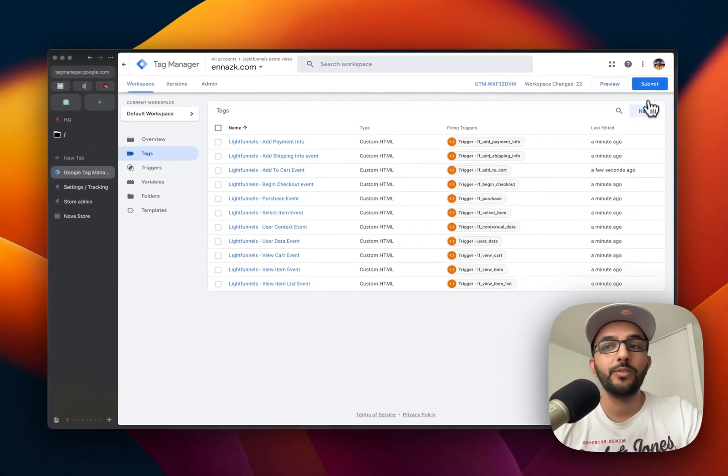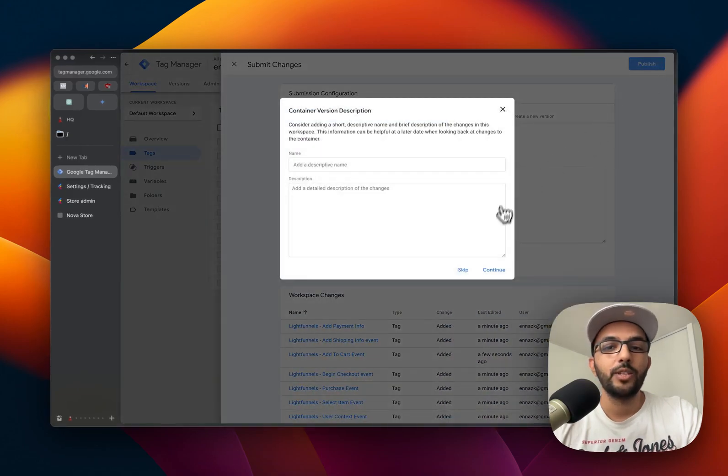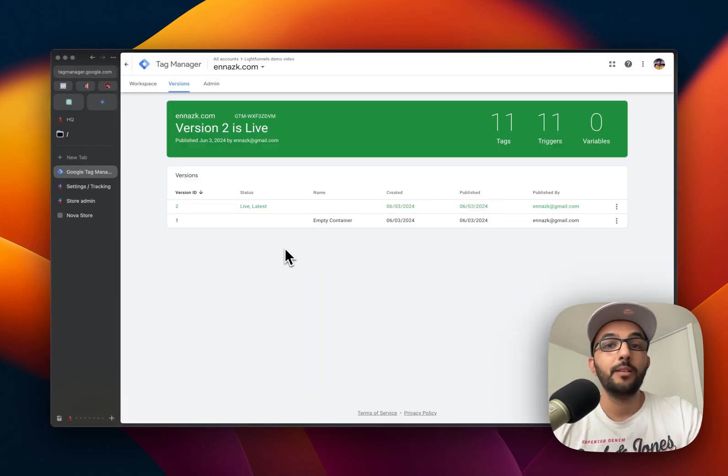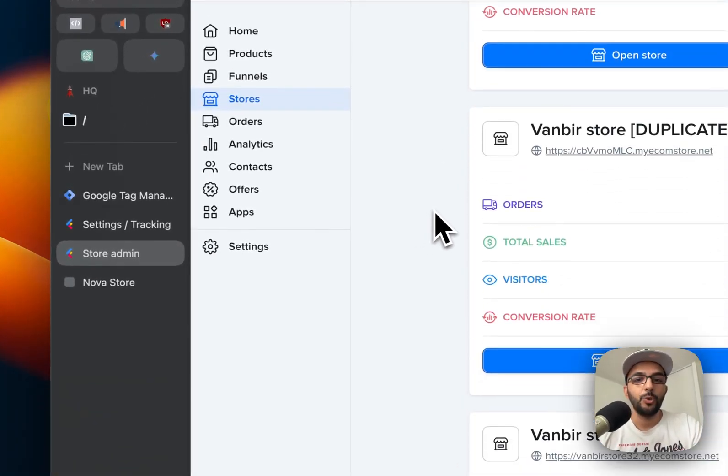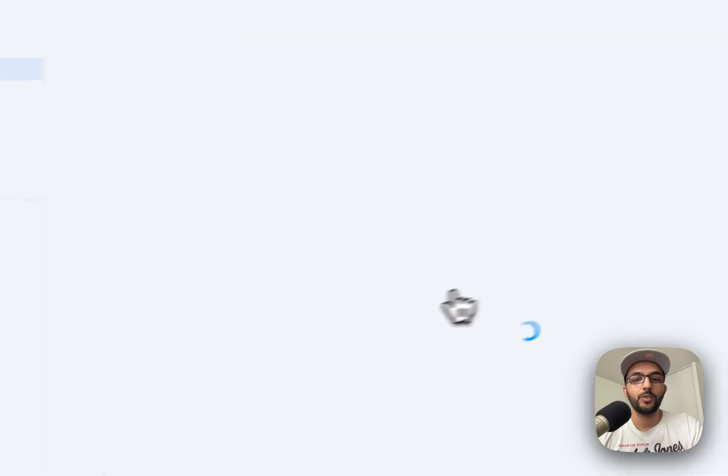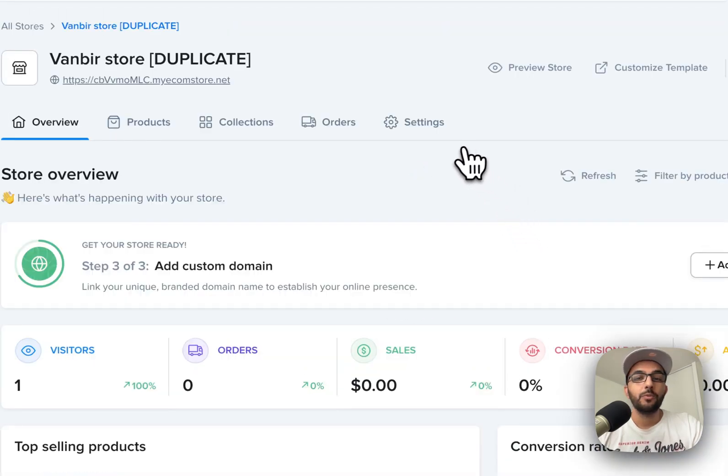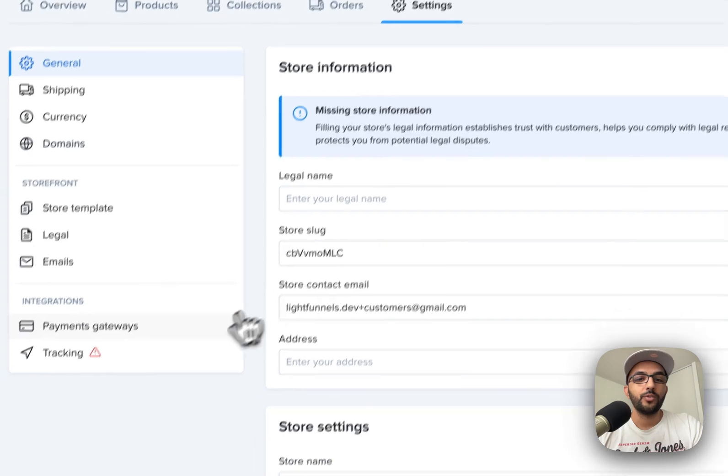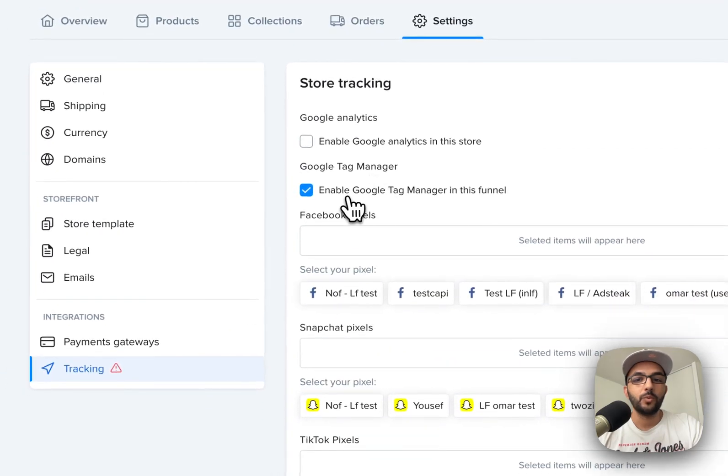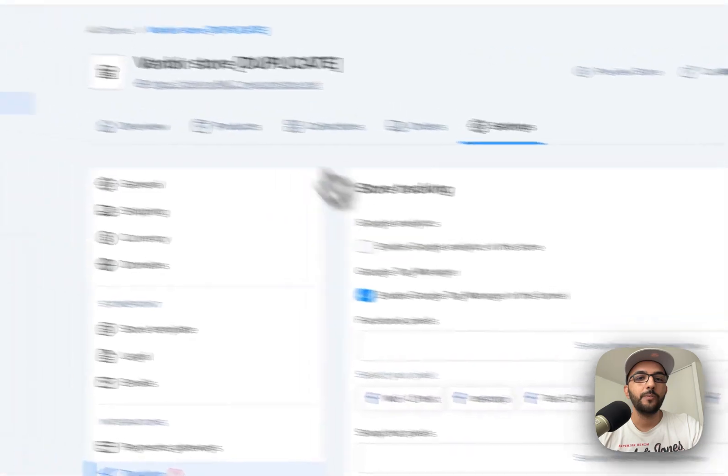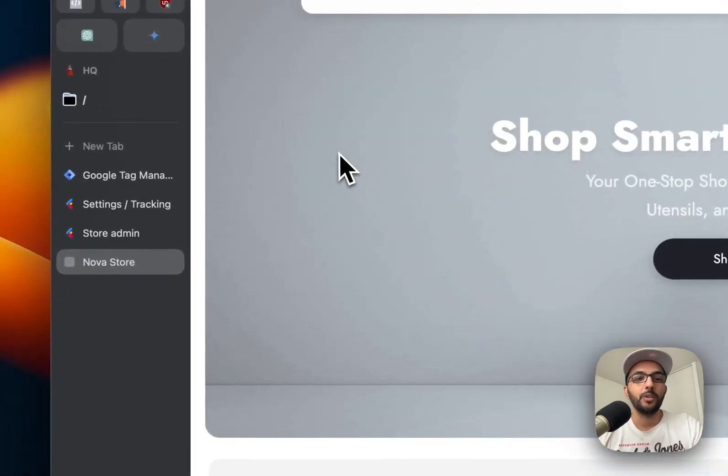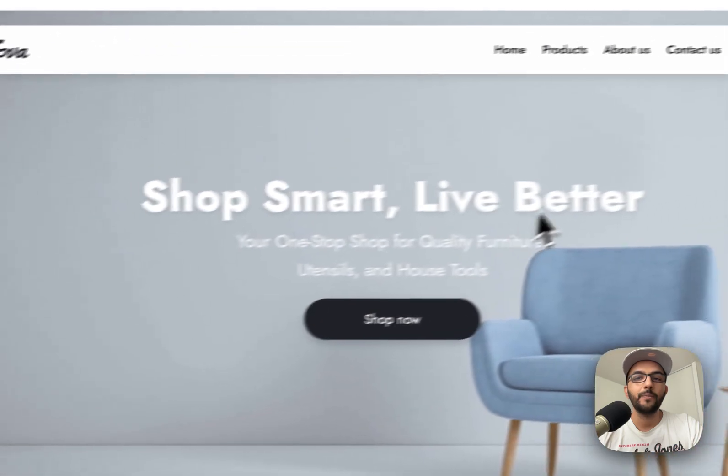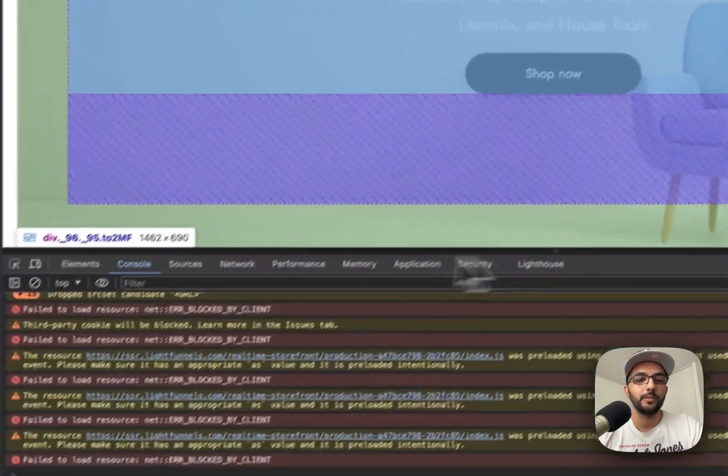Last thing we want to do, of course, is go ahead and publish the changes. Now that the changes are published, let's go to Light Funnels admin and we will open a store here. The first thing we want to do is make sure tracking is enabled with Google Tag Manager. That's already enabled here, which is good. Now we will visit the store and I'm going to right click and inspect in order to see the console.